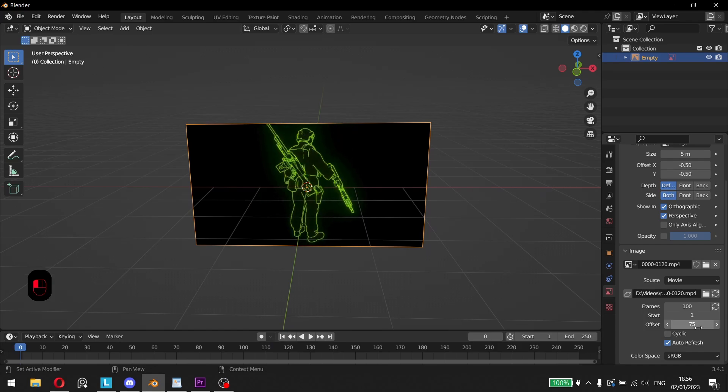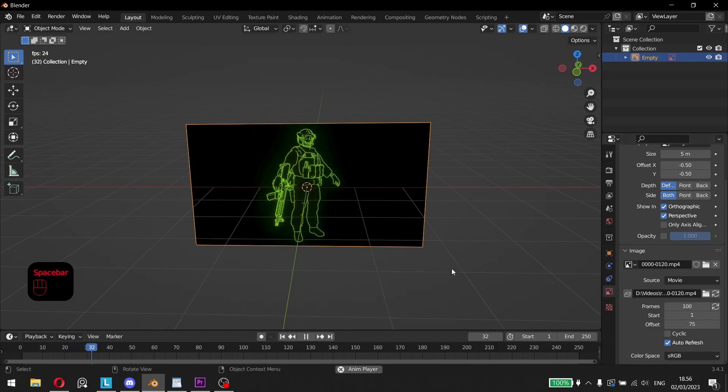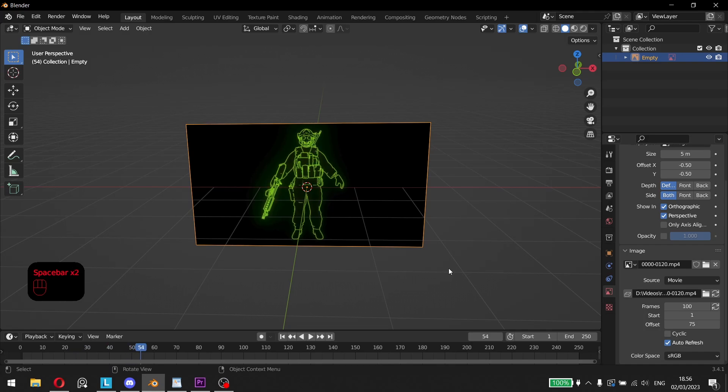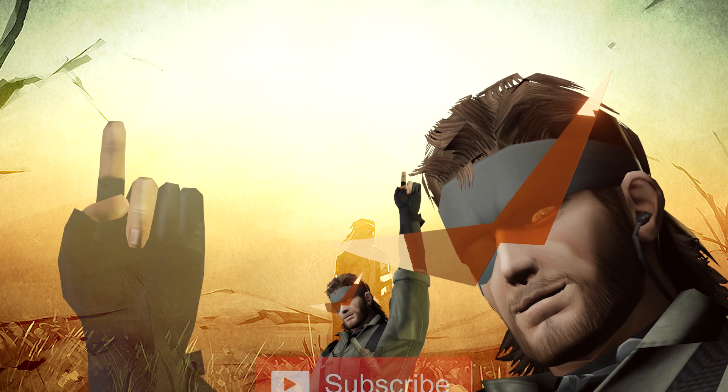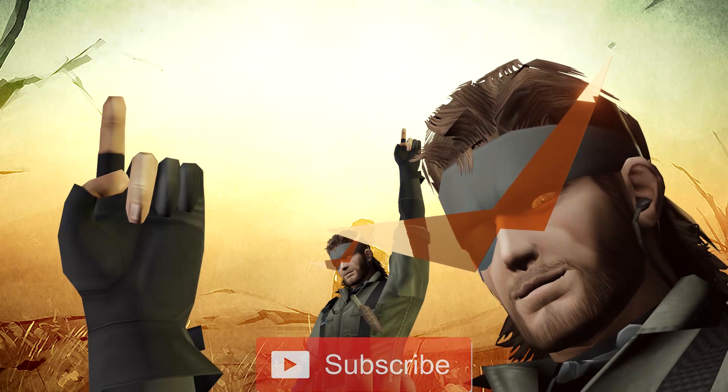Make sure that the Source option is set to Movie and that Auto Refresh is checked. That way the video will play in the animation timeline and allows you to scrub through it.